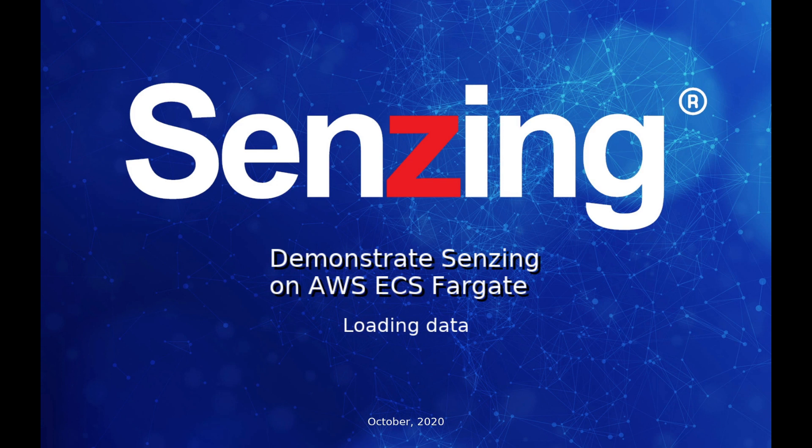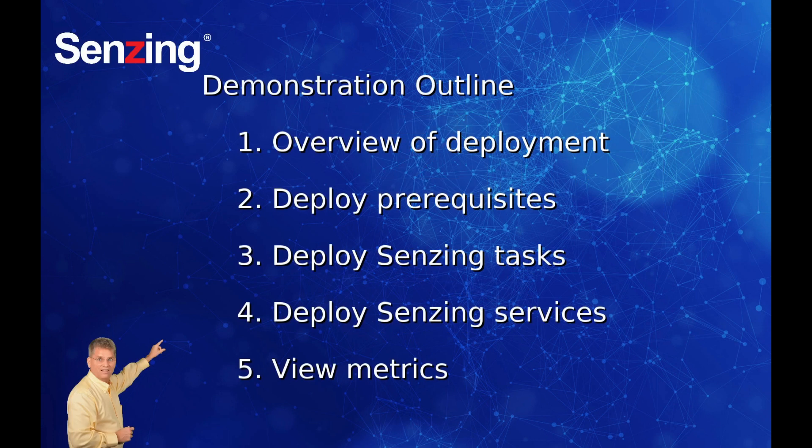Here's a quick overview of our journey. The deployment can be described in three phases: prerequisites, tasks, and services.